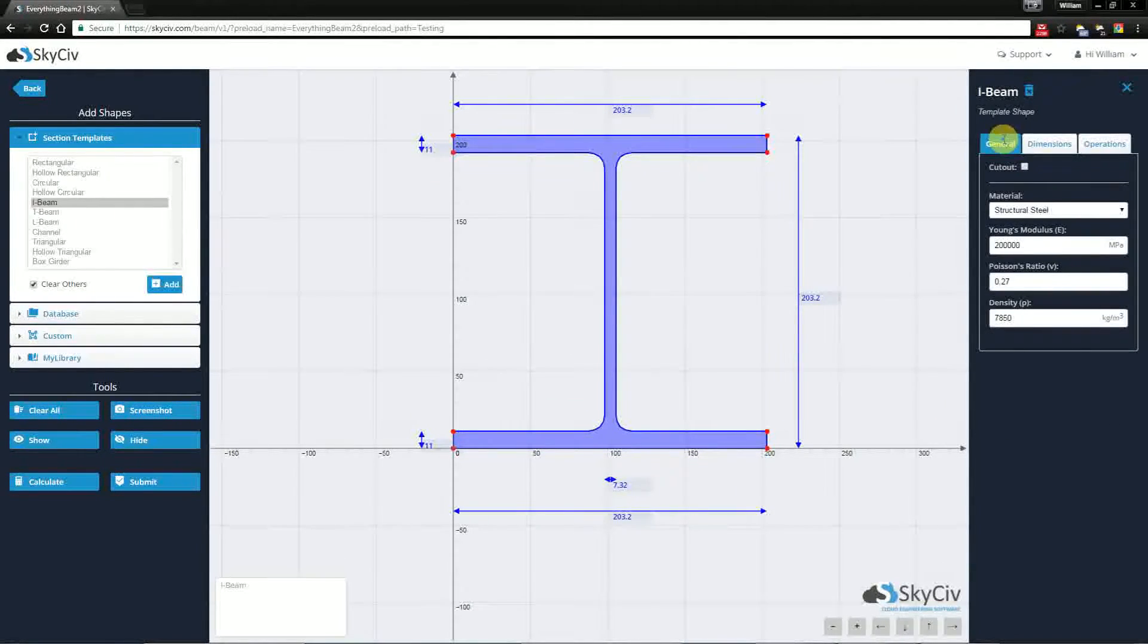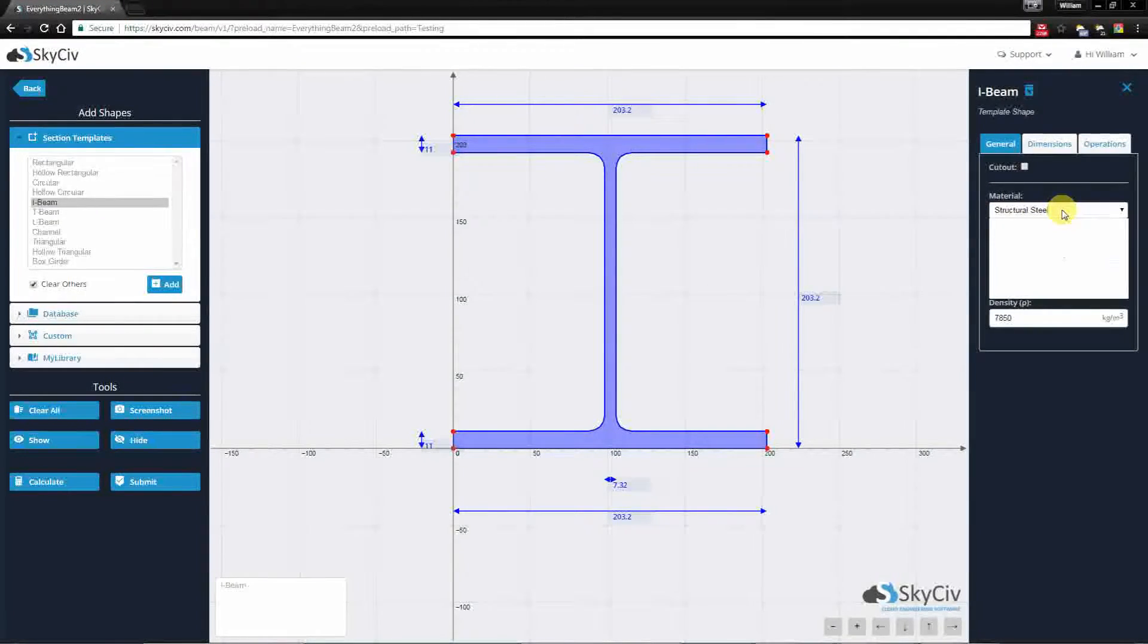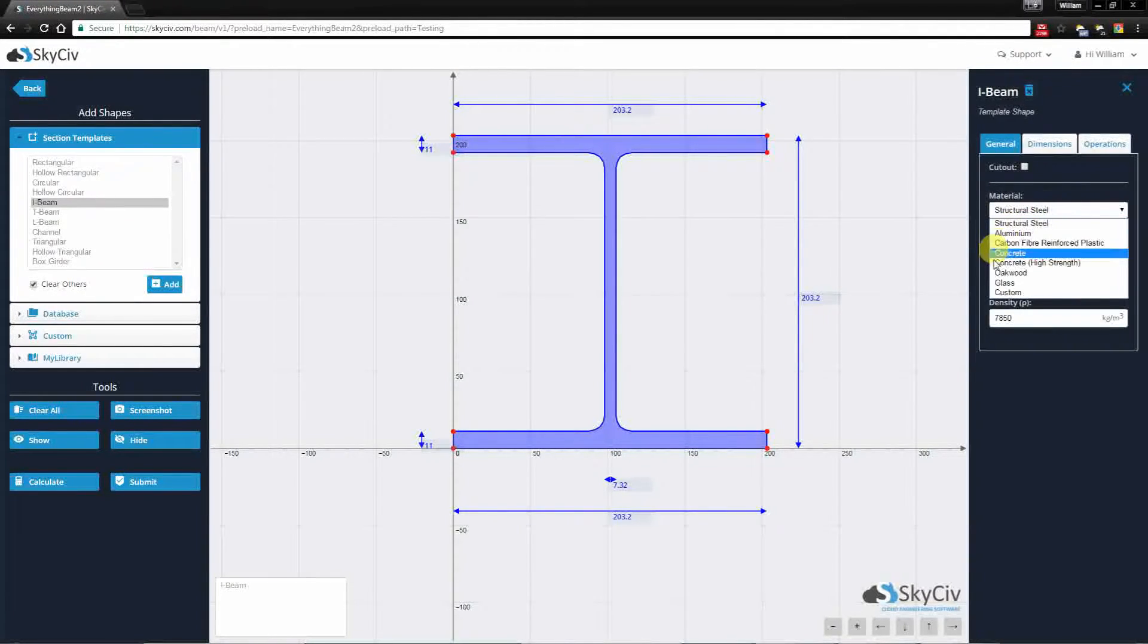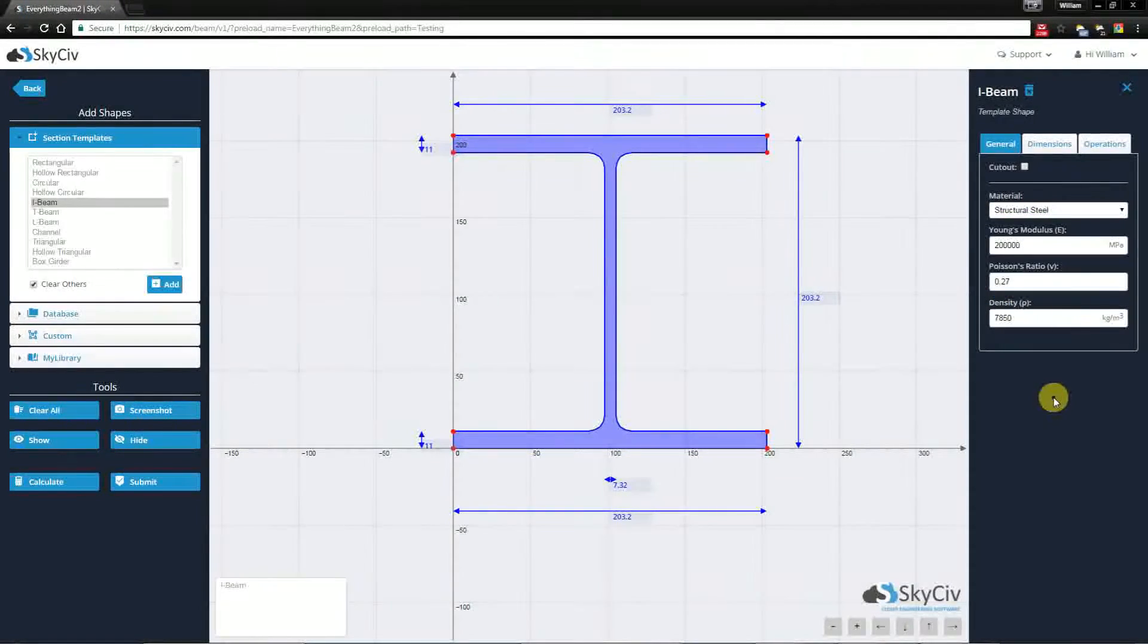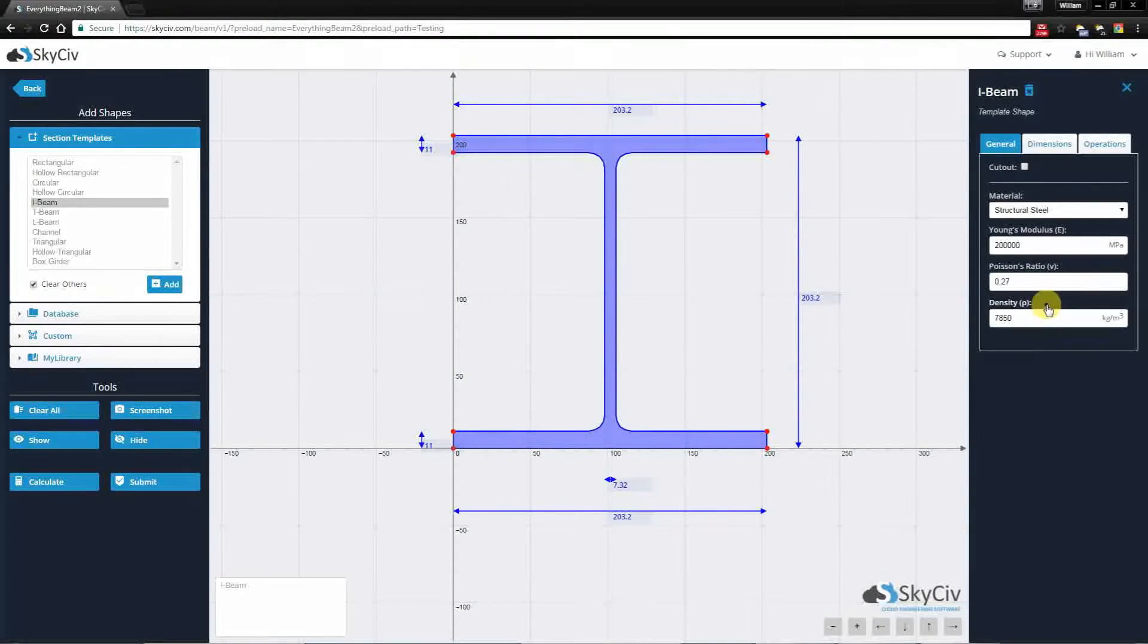Clicking into the General, I can change my material from many of the pre-configured materials. But I'm happy with Structural Steel, so I'm going to leave it as is.